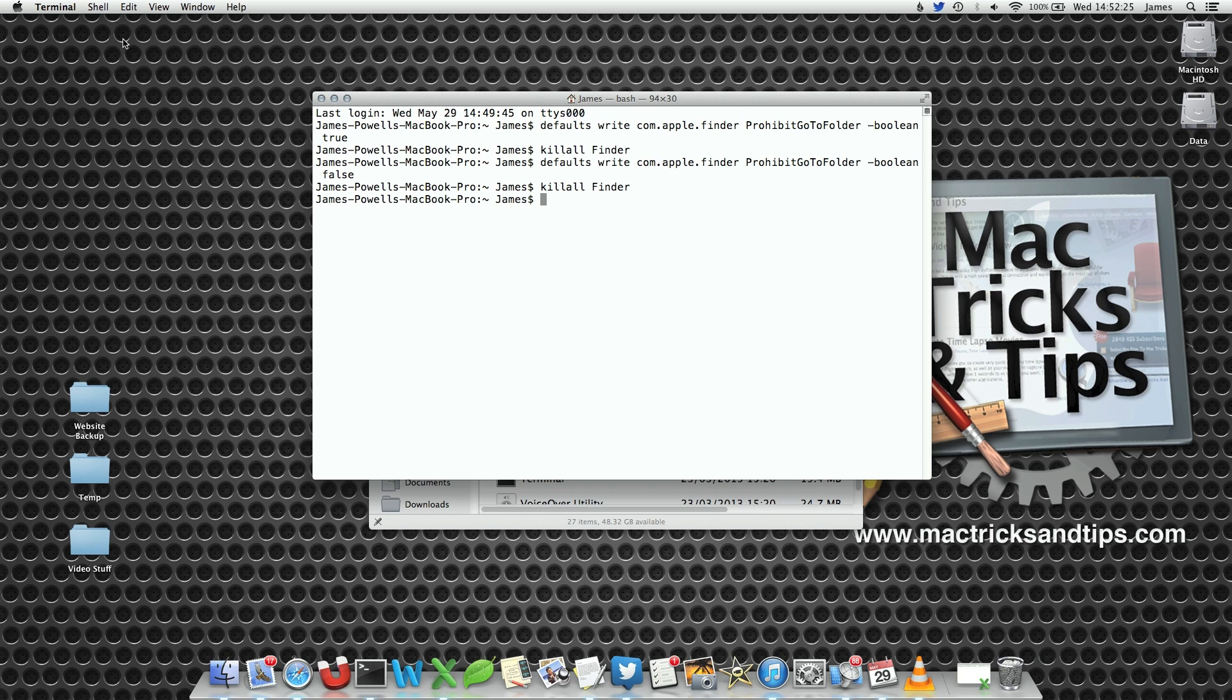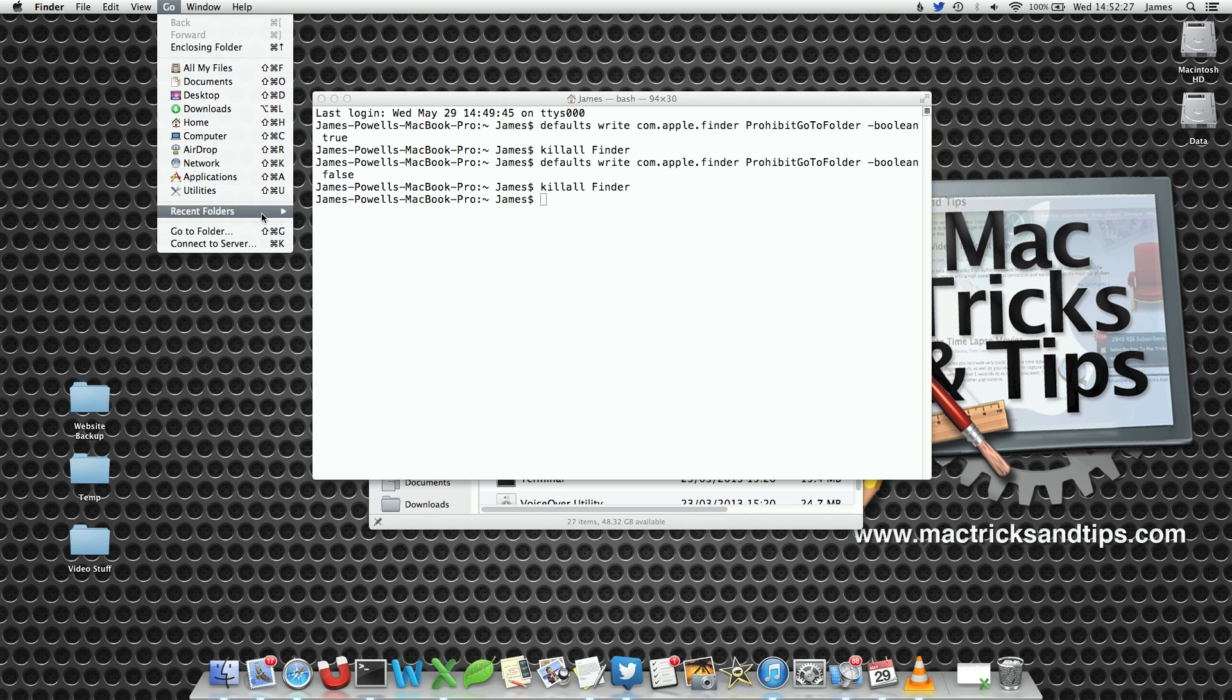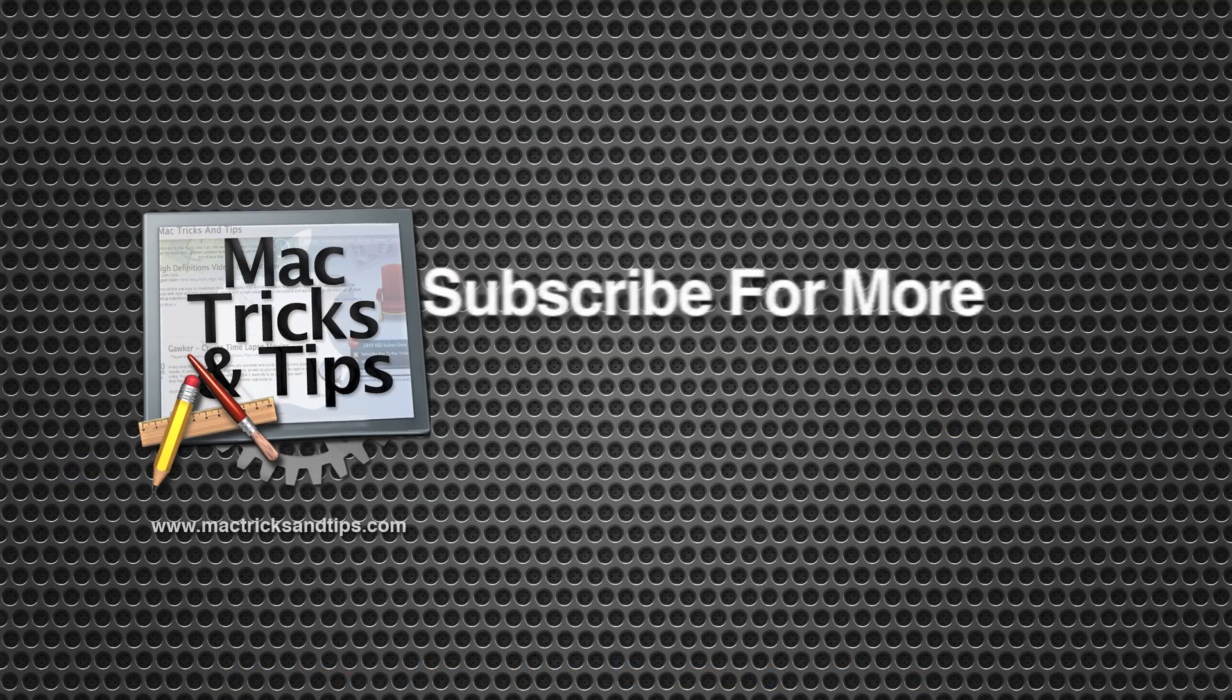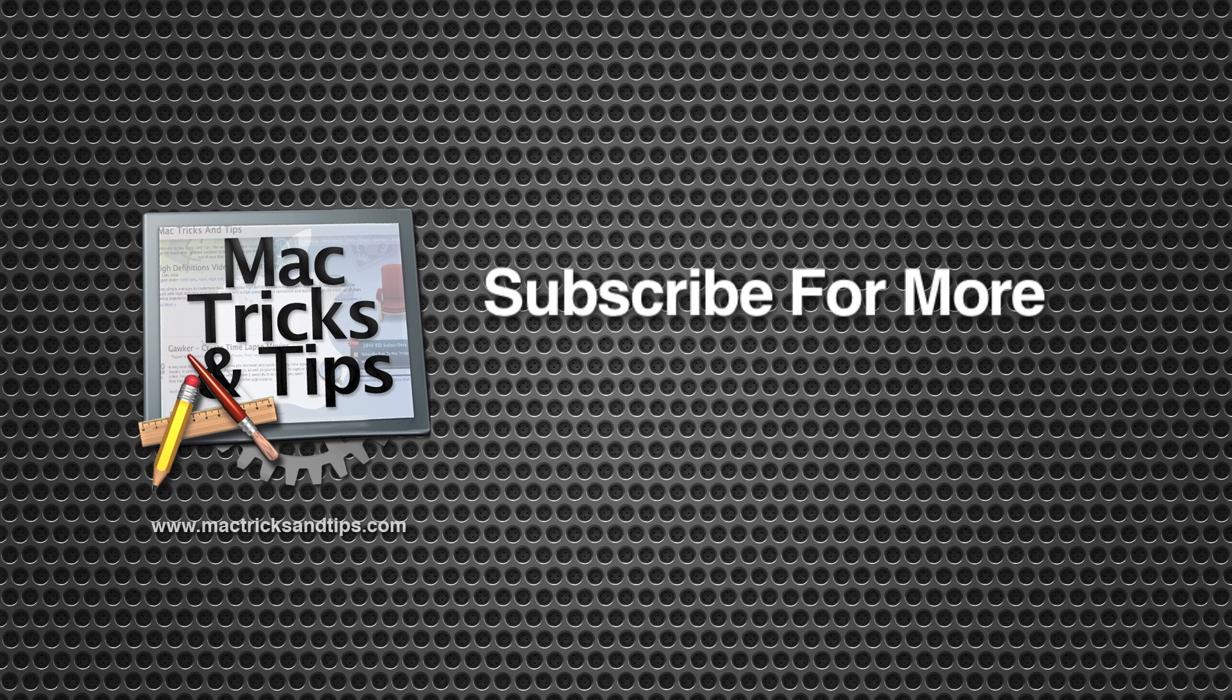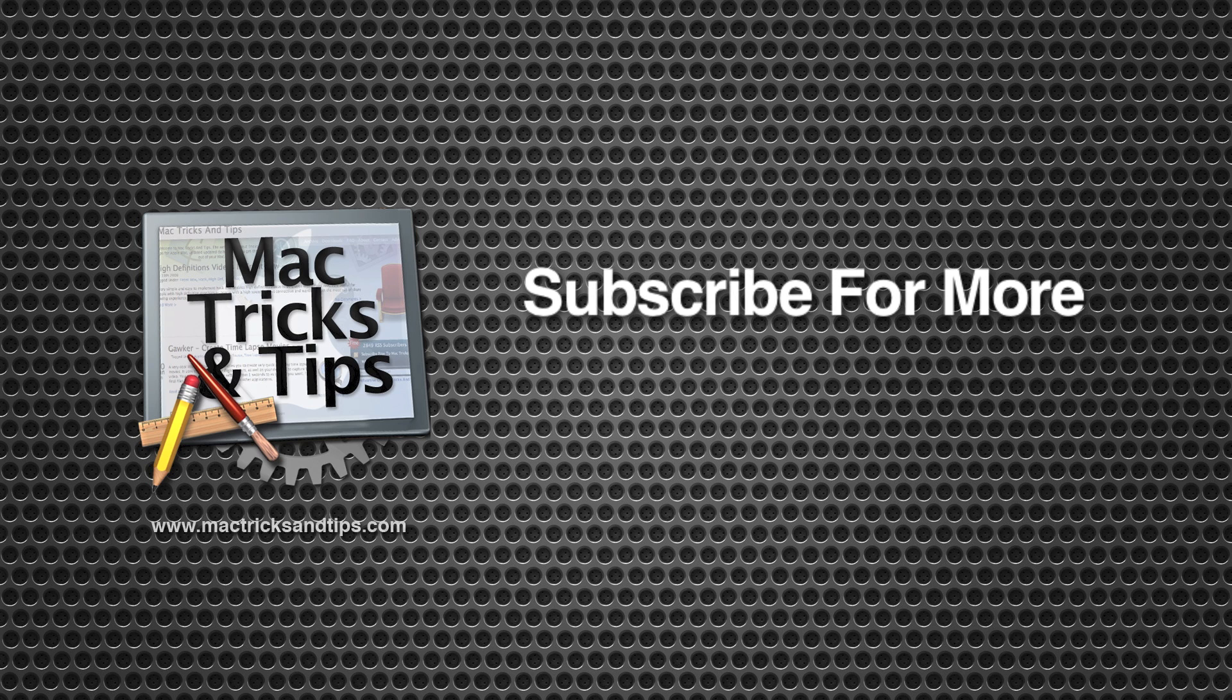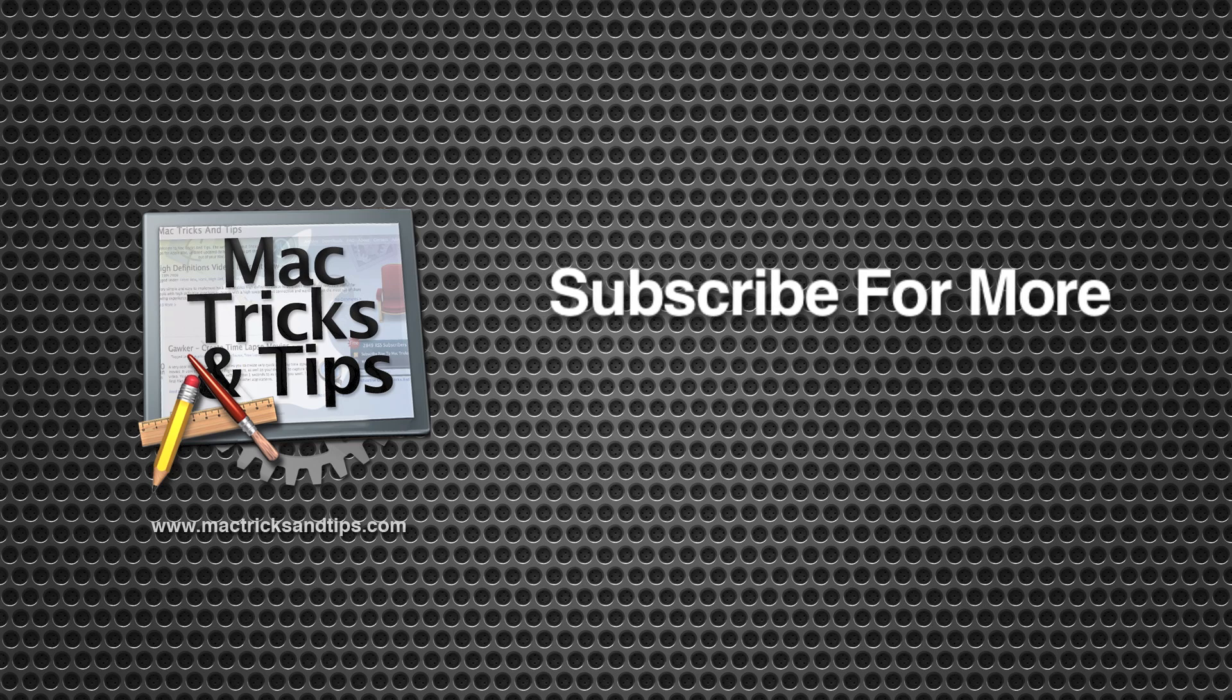Finder will restart and as if by magic, the command has reappeared. This command will also disable the keyboard shortcut, which is pretty handy. If you've enjoyed this video, you can subscribe to my channel for more Mac tips videos. Thank you and goodbye.